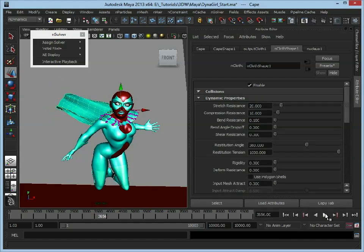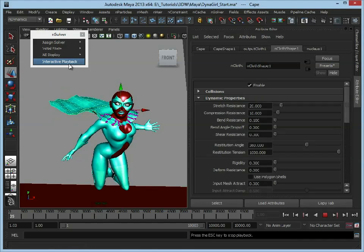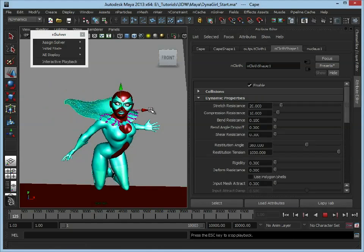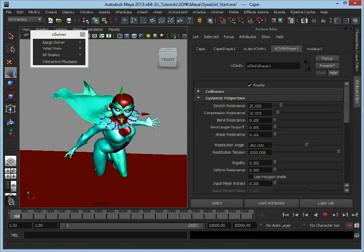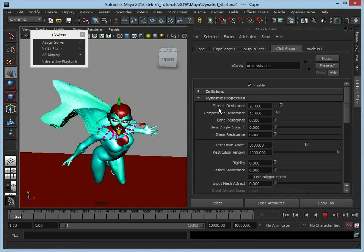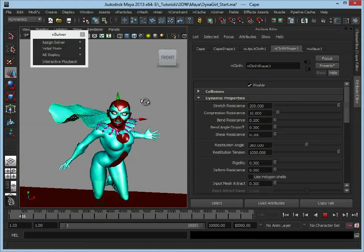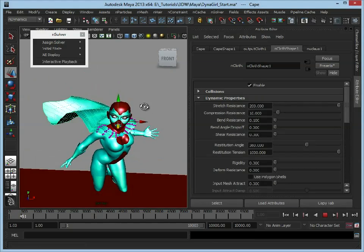Now, let's just stop and restart the playback. Now the cape looks like it's stretching a bit too much, so we have this stretch resistance here, we could turn that up just so that it won't stretch much.